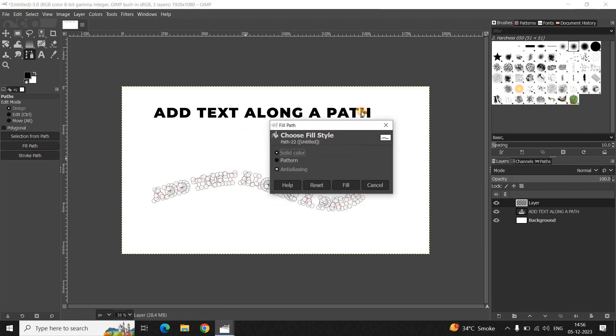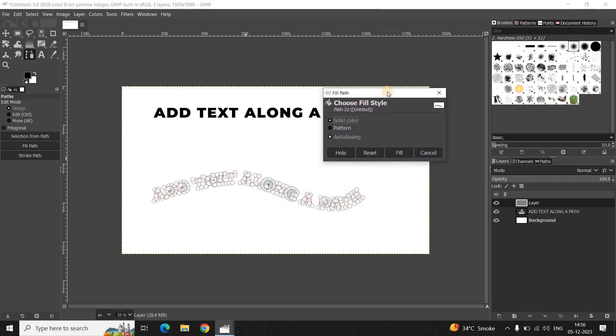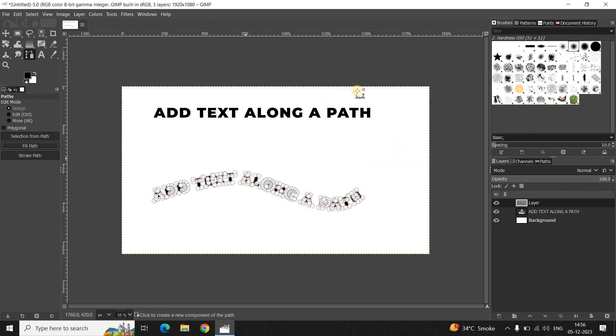Now the moment you click on Fill Path, you will see this Fill Path dialog open up right here. Solid color is already selected, so that's fine. Now simply click on this Fill button which is present right here. Perfect.